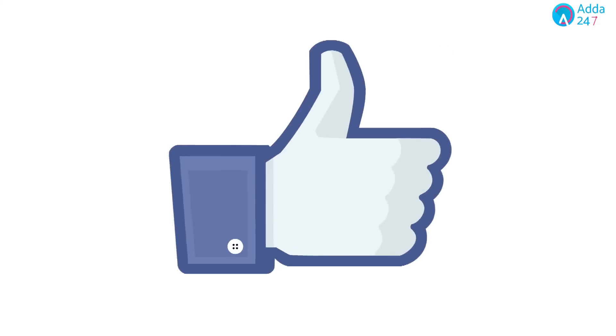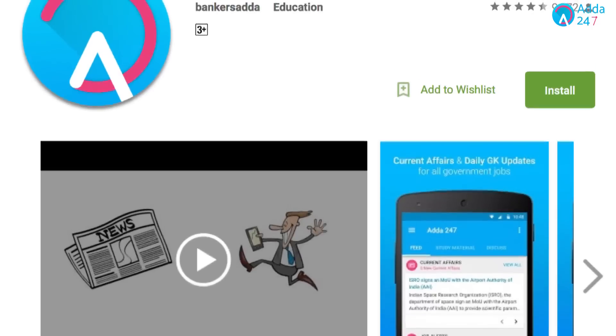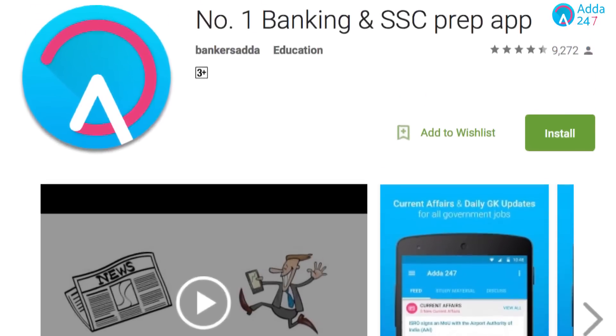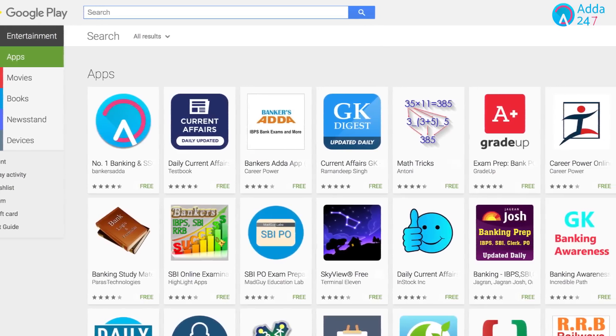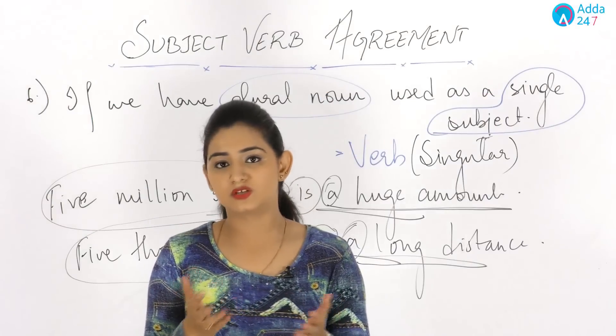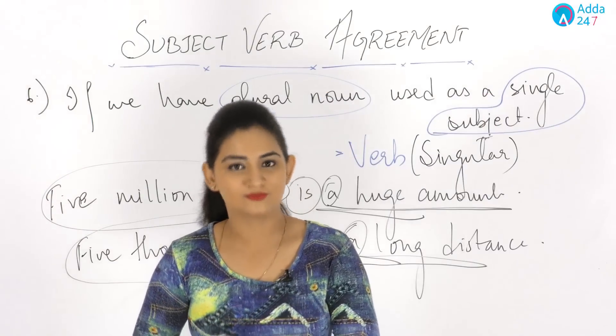If you liked this video, give it a thumbs up, like our Facebook page, and subscribe to our YouTube channel. You can also download the Adda247 app from the Play Store and join various courses at branches all over India. Thank you.